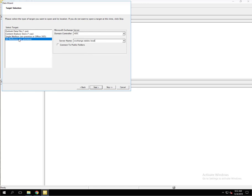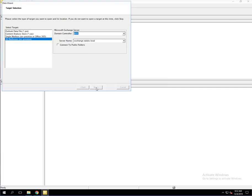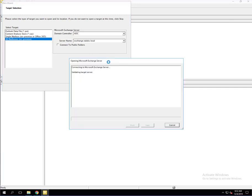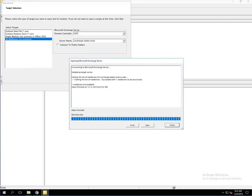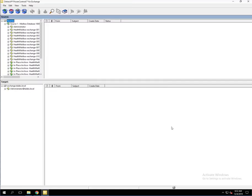We have selected all mailboxes. The domain controller is the ADC, which happens to be the same box that we're on. For the server name, we put in the server name of the exchange.tlabs.local. We're going to click Next. As you can see, it's going to connect to that Exchange server. That happened, so we're going to click Close.